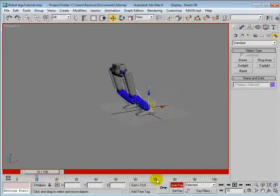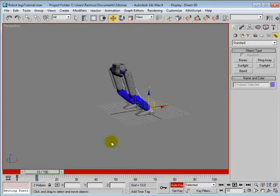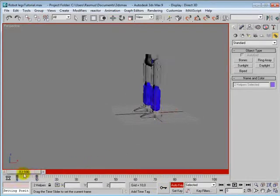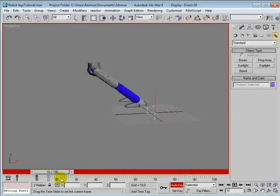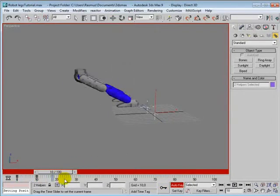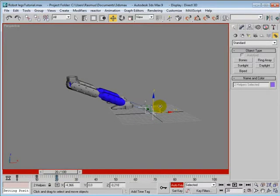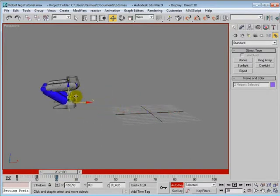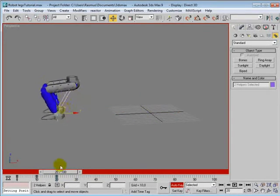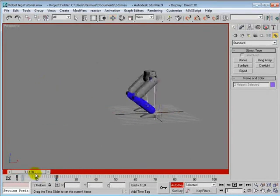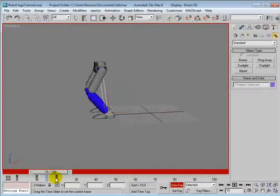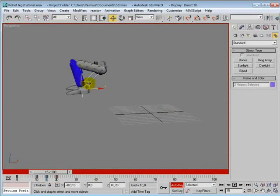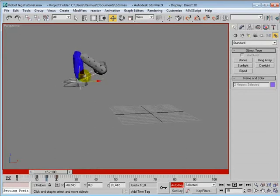So select the IK goals, both of them, and go to frame—we still want them to be on the ground on frame 10, so we'll just set a key here by pressing the K key. And then at frame 20, we probably want to move them over here.